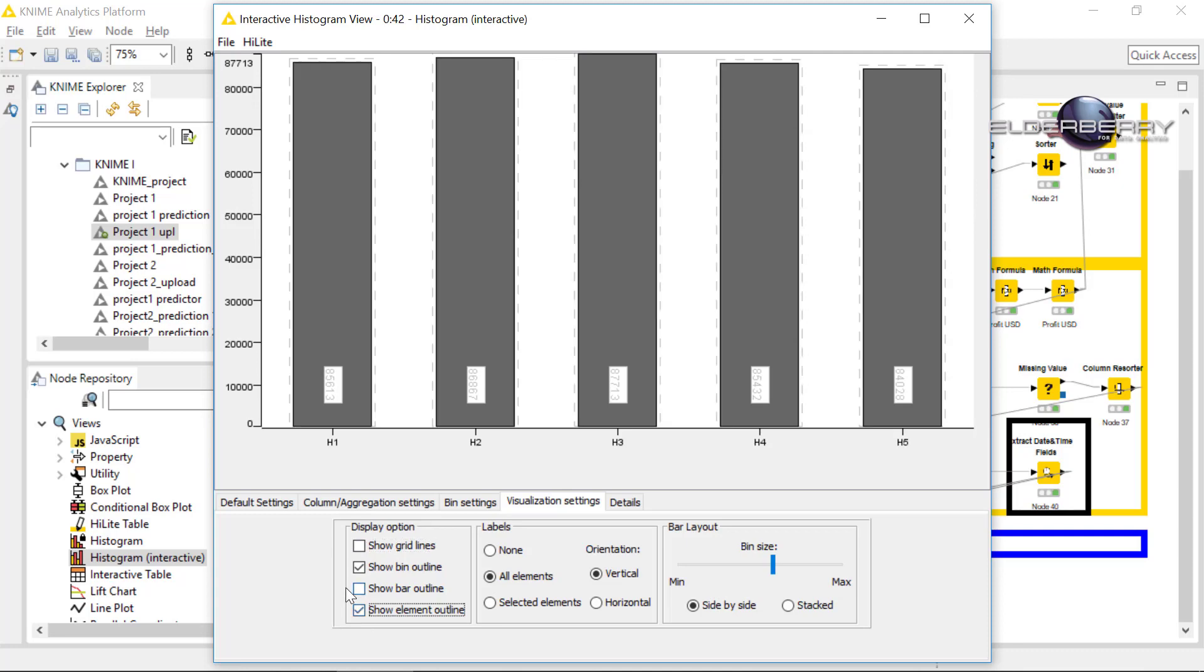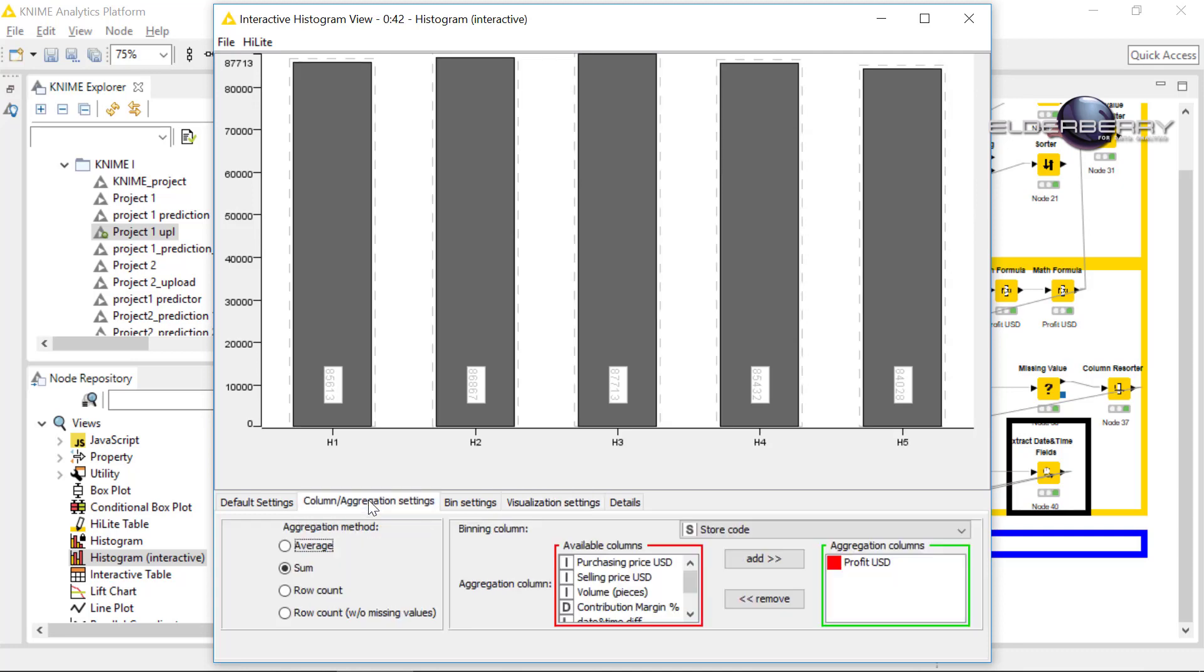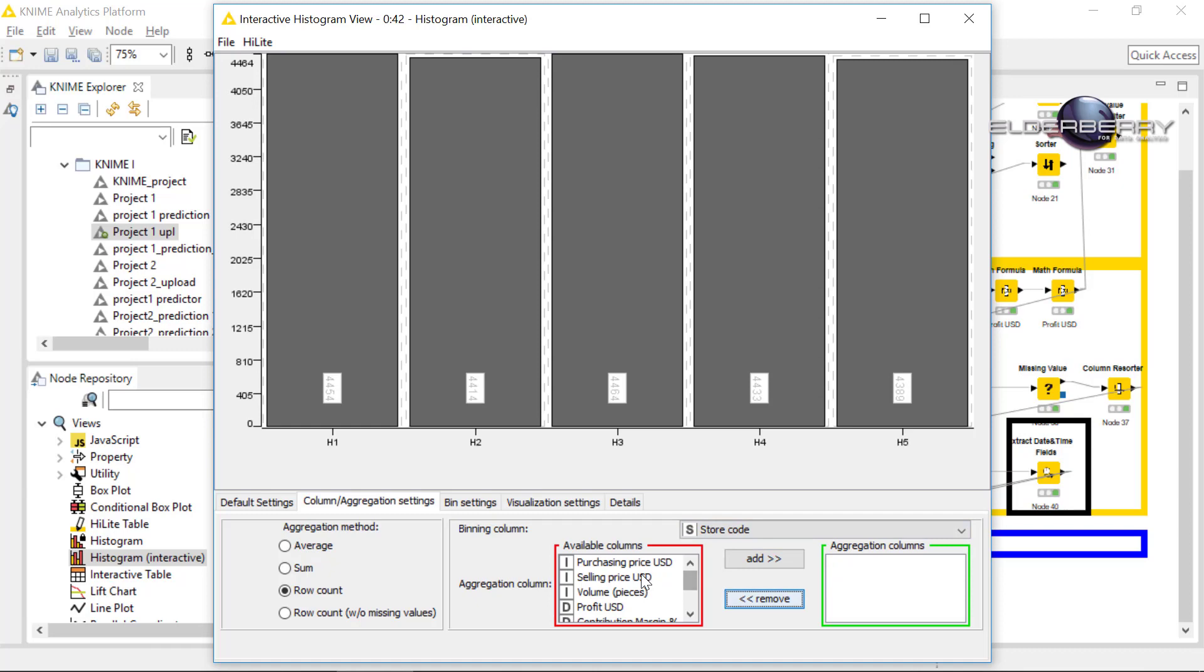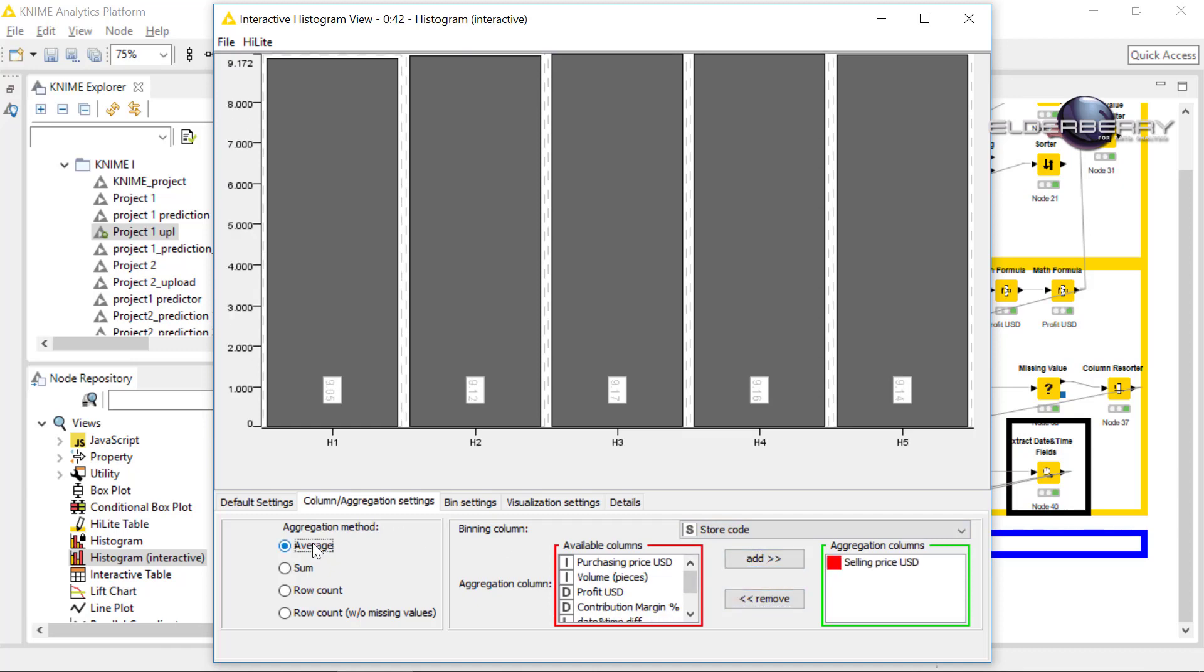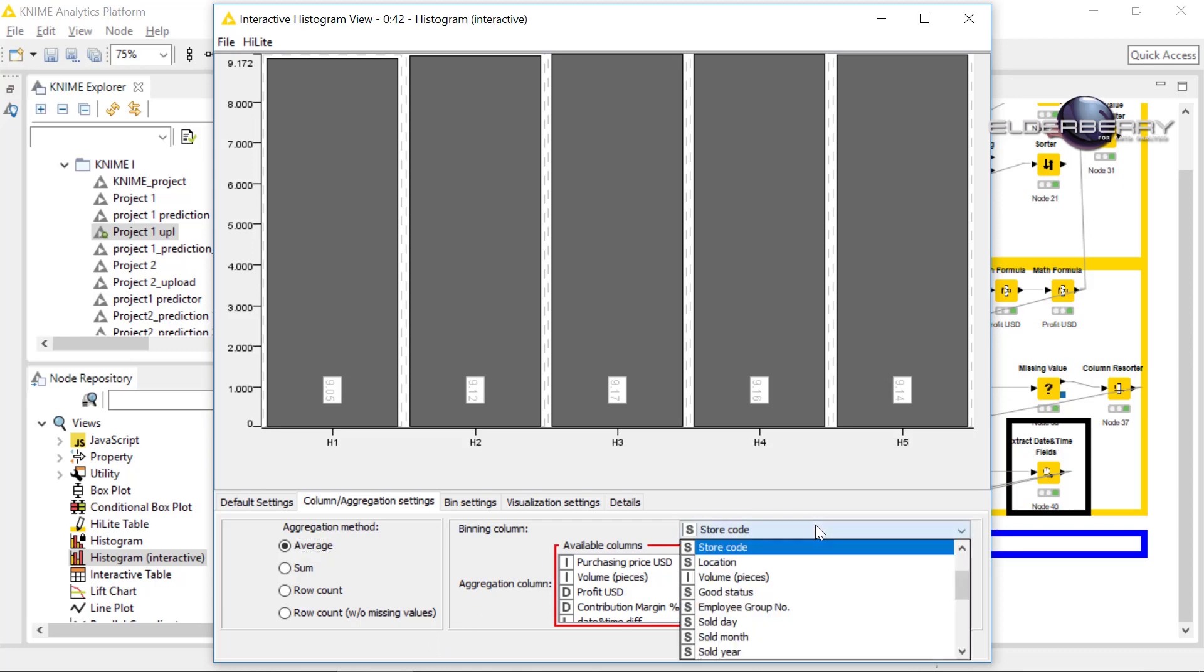Please go back into the column and aggregation settings and let's change the profit. We will remove it and we will put there for instance selling price, but of course it has to be average. Yeah, and you see there is again not much difference. So this is saying us that all stores are selling for a similar selling price. According to the location, I mean it's nothing interesting from my perspective.